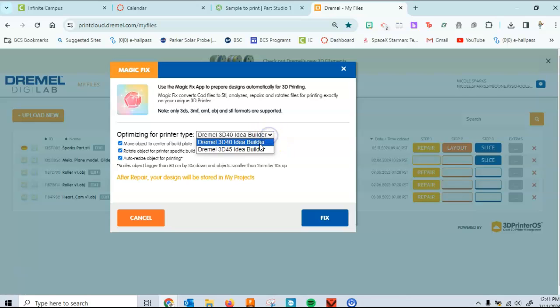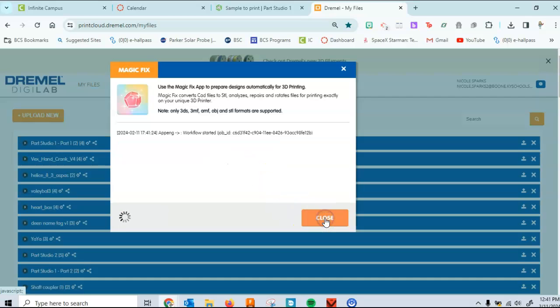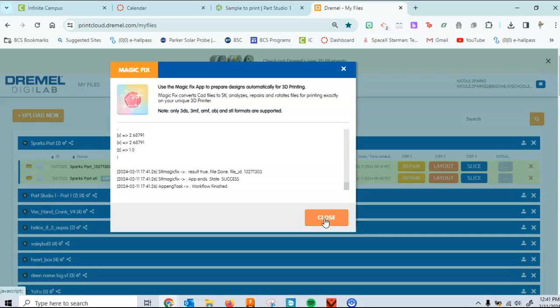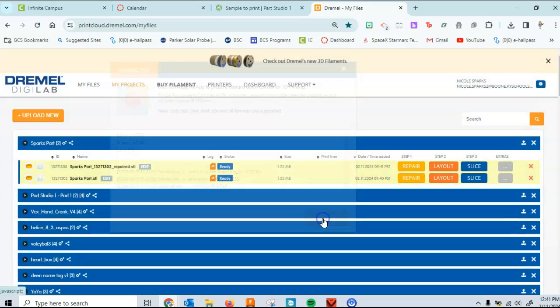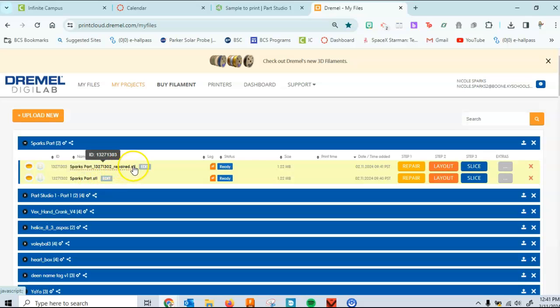And so you're going to hit fix. You will want to make sure that we have 3D40 ones in our classroom. So make sure that you click on that and you hit fix. And it goes pretty quickly. It's just going to change the file. We'll see that the name changes here in a few minutes. Once it's done, I'll say close. So here's our original file. And now here's our repaired STL file.